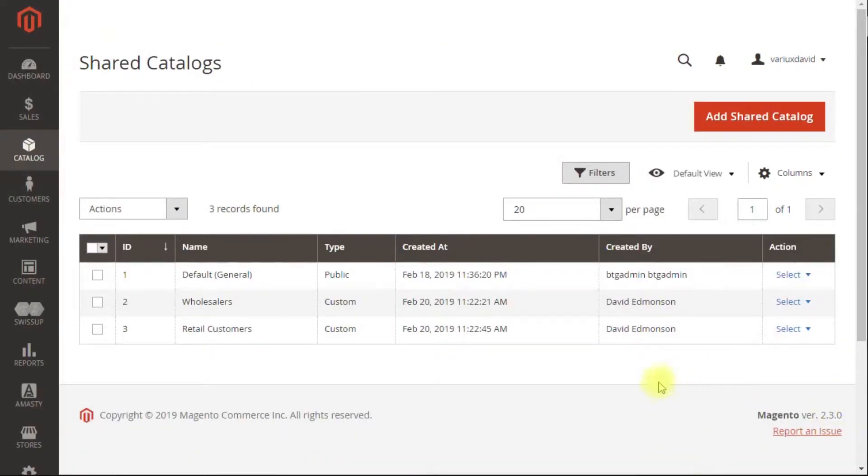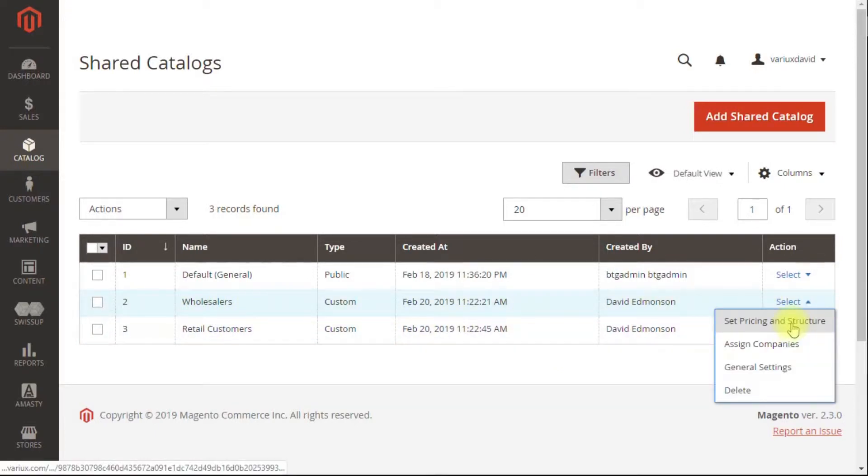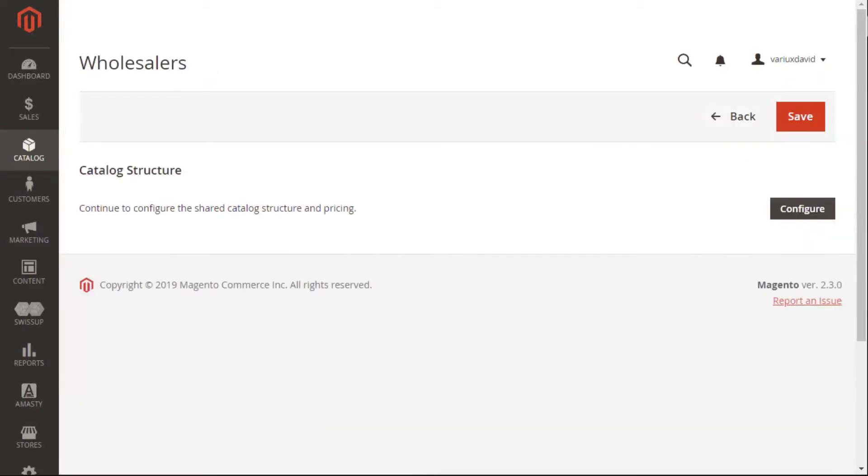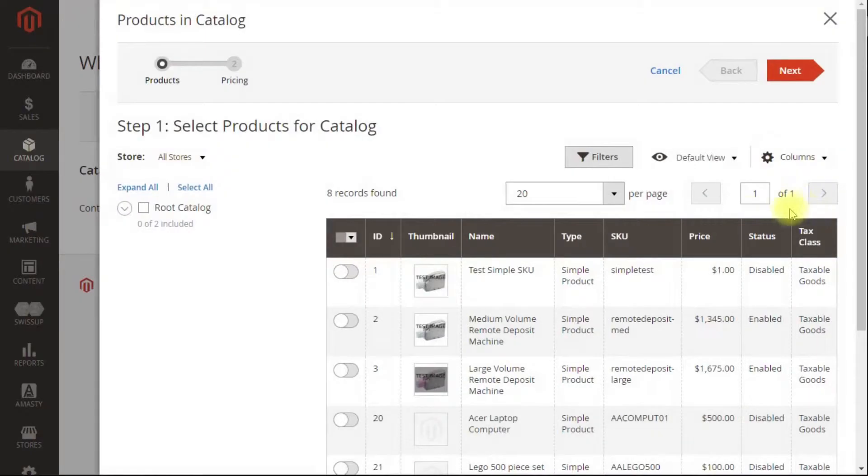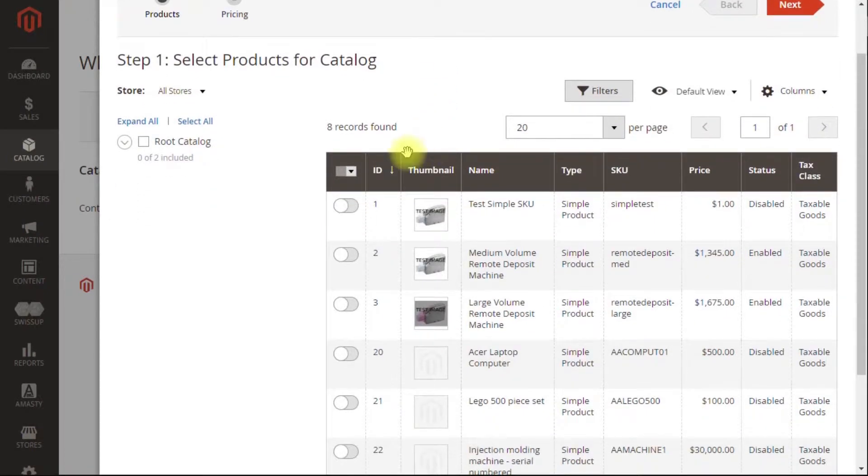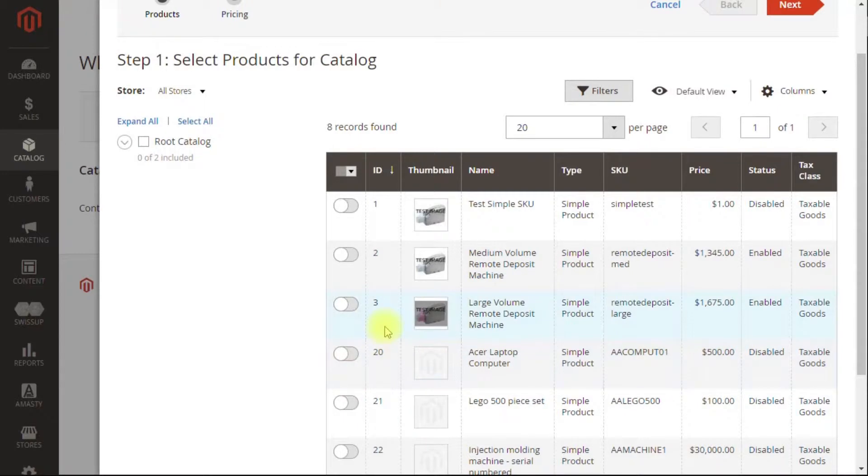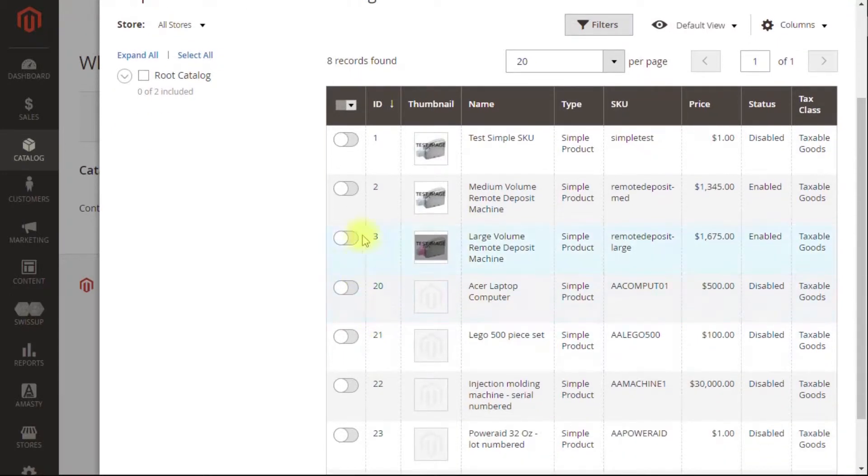Now that we have two shared catalogs, we'll set the pricing and the structure for each catalog. So now that we're at the catalog structure, we click configure. And first off, we can decide which products we want to be enabled in general.